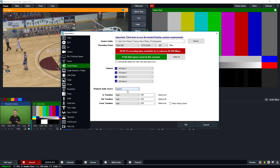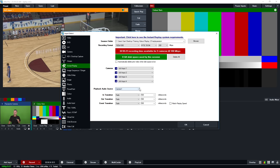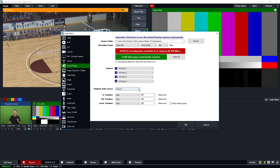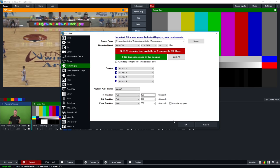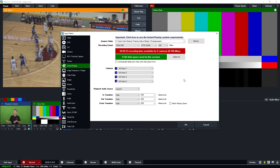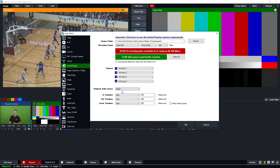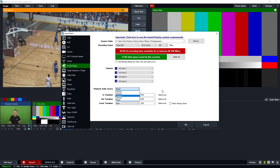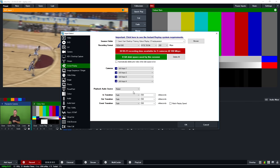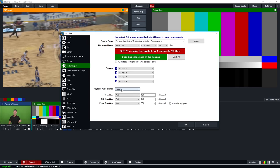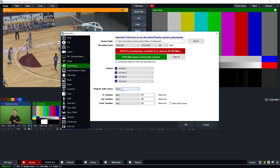Next we have the playback audio source. vMix Replay is always continuously recording all cameras when recording is turned on, and it will also include the embedded audio of all four cameras plus the master audio mix that's sent out to program. If you've got commentary, you may want to select that as the playback audio source. Because they're all recorded, you can go back into settings at any time and switch the playback audio source — the audio will still all be there.